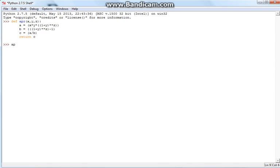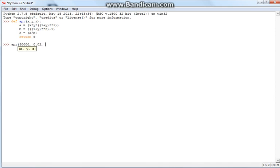So let's test it out — APR. It'll prompt us with x, y, and z. Say you need to pay off a loan that was $50,000, with an interest rate of 0.02%, and you want to pay it off in 25 payments — or let's do 24, every month for two years.